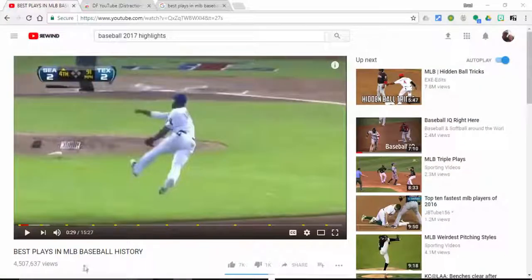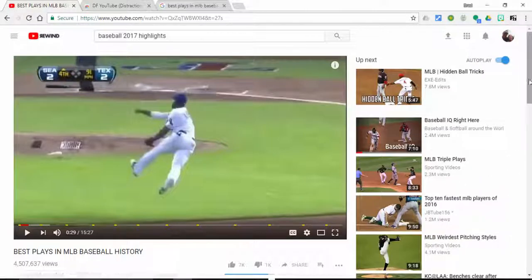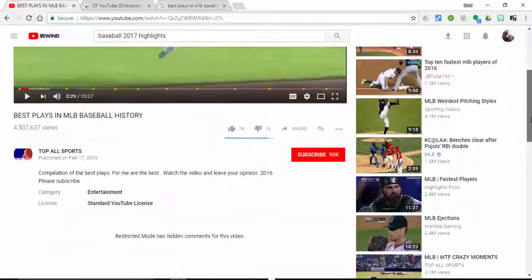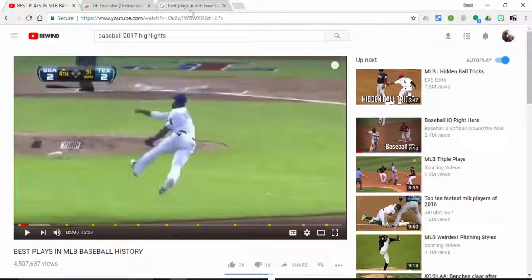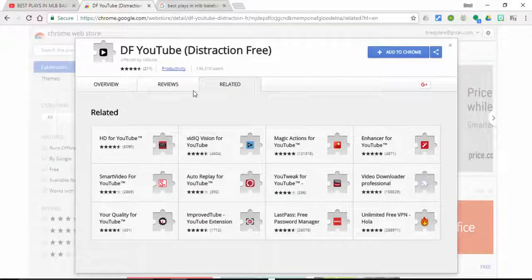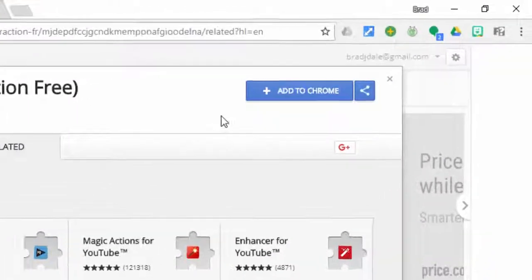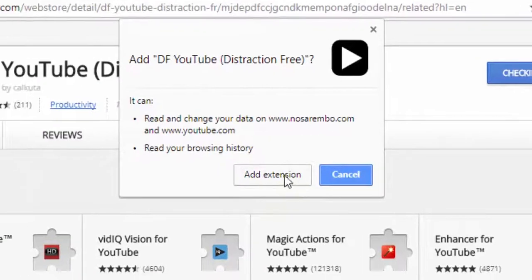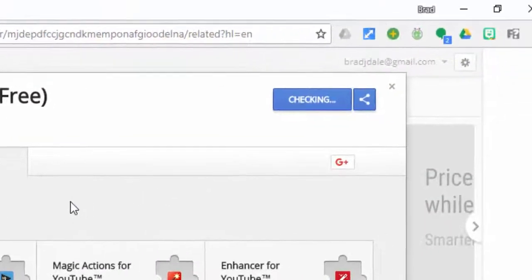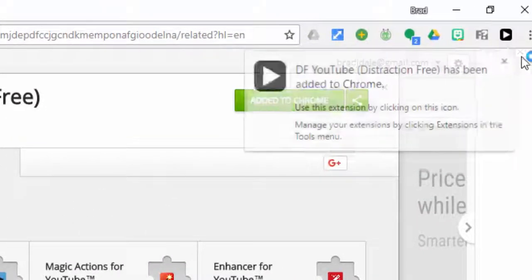Hi everyone, this is Brad. I'm taking a look at the best plays in major league baseball history. You can see over here the autoplay videos that come up and some other distractions. If you'd like to remove that, come up to DF YouTube — Distraction Free — it's an extension in Chrome. Add it to Chrome and select that extension.